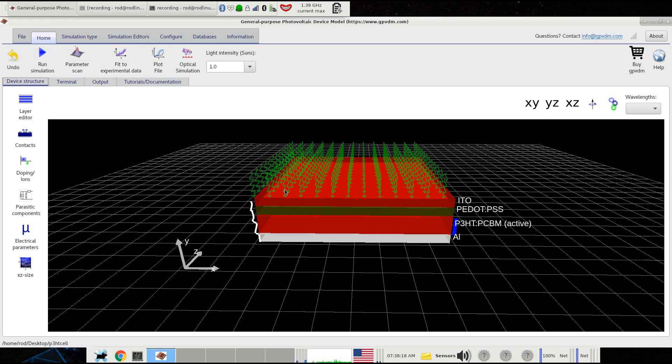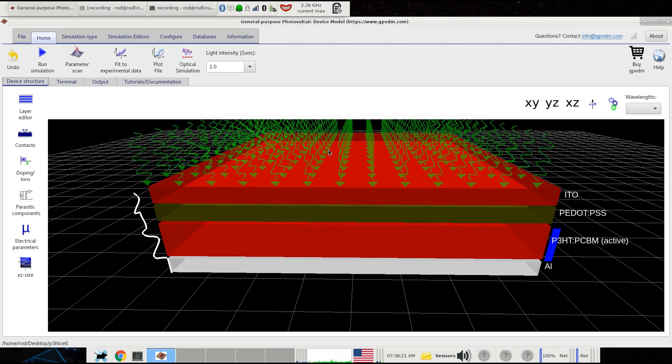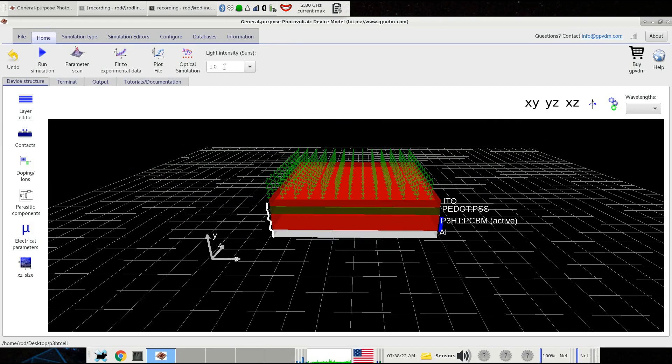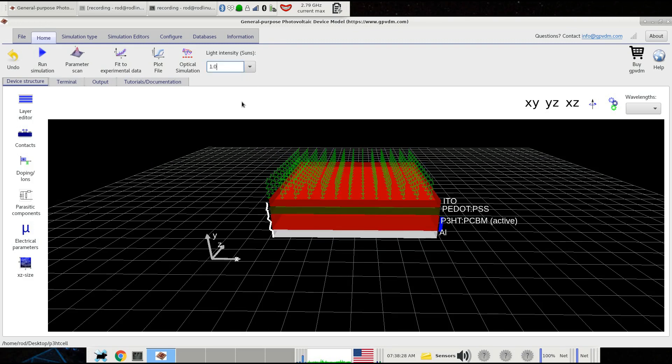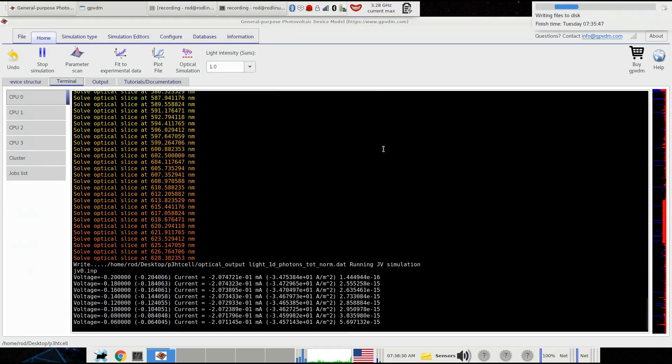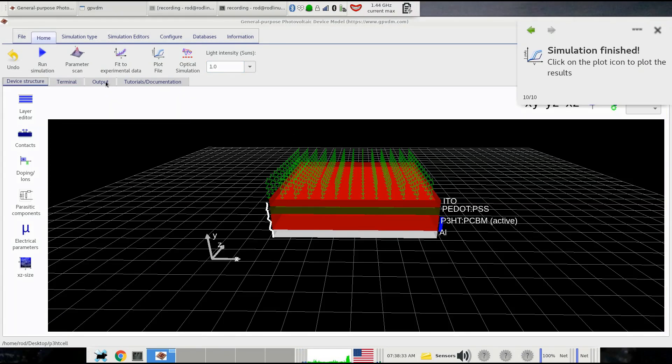We're going to run the simulation in the light, and we can tell it's in light because there are lots of photons coming into the device here. We could run the simulation in the dark if we wanted, and we'll do that in a minute. But let's run it in light to start with. We just click run simulation and it performs the simulation.